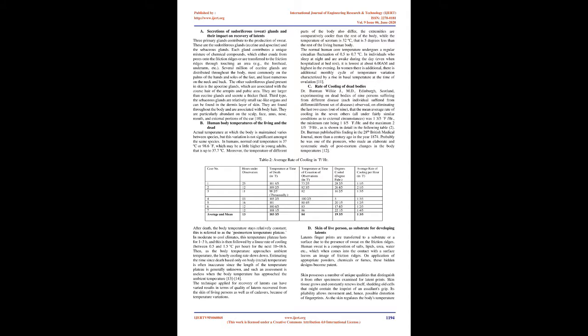Third type, the sebaceous glands are relatively small sac-like organs and can be found in the dermis layer of skin. They are found throughout the body and are associated with body hair. They are particularly abundant on the scalp, face, anus, nose, mouth, and external portions of the ear.